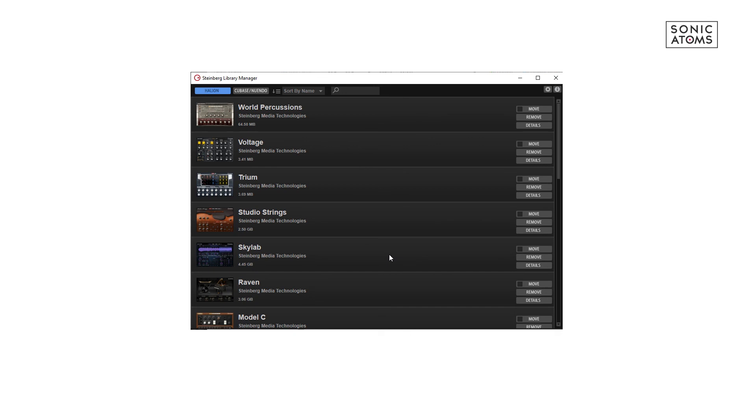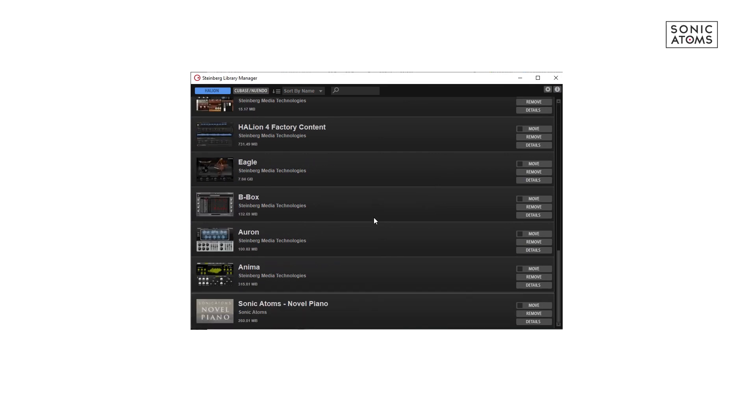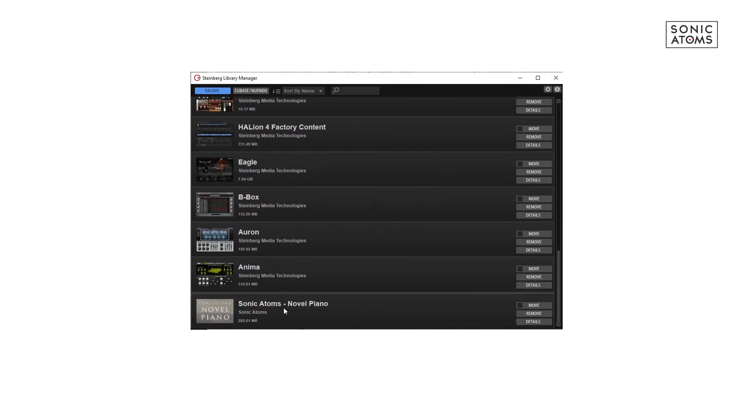Installation process may take some time depending on how big the library is. After it's done, you can see our library on the list and it will be also available in Halion Sonic SE browser. Have fun with our sounds. See ya!